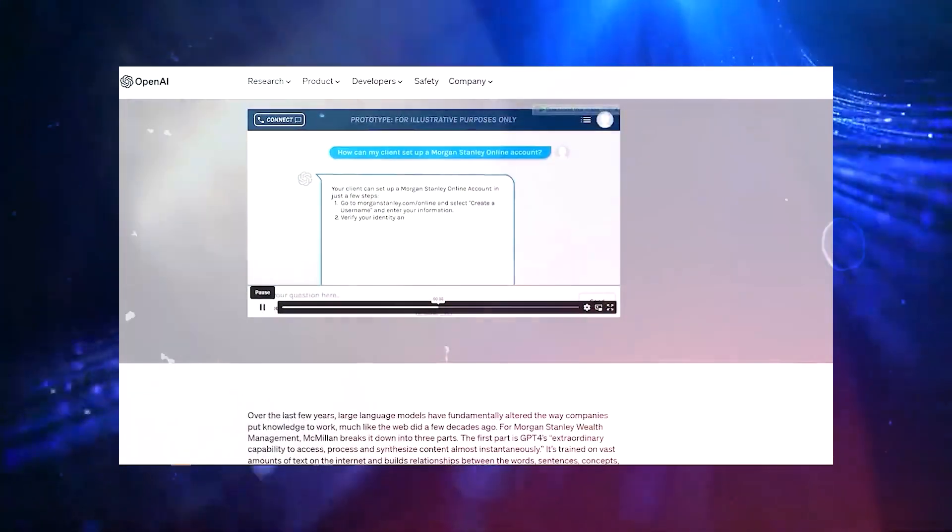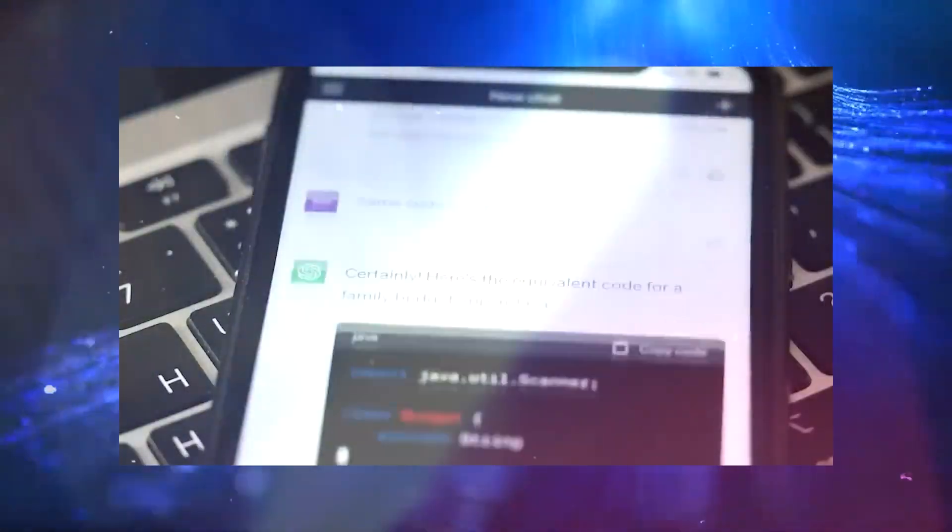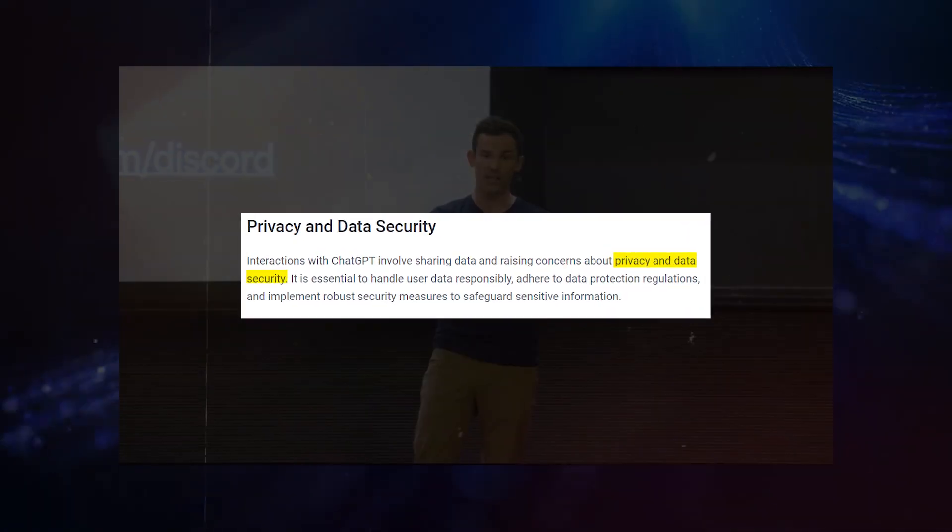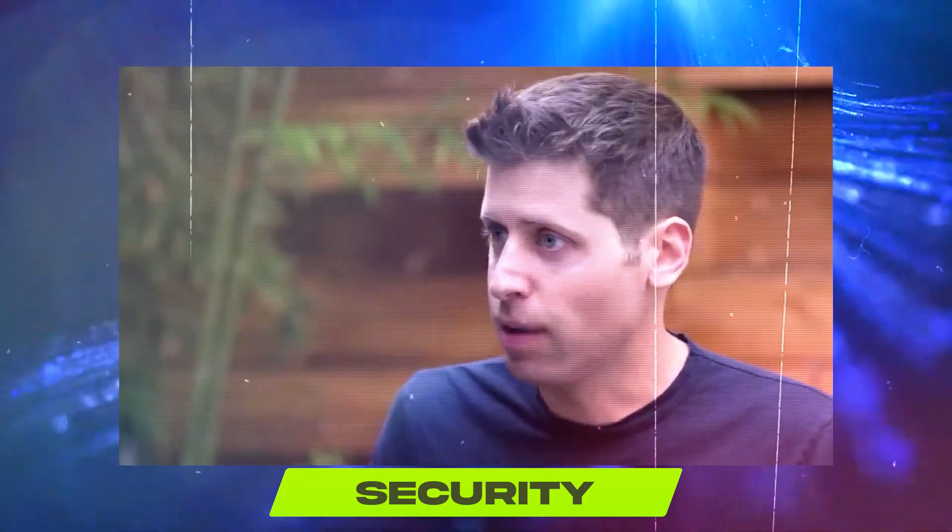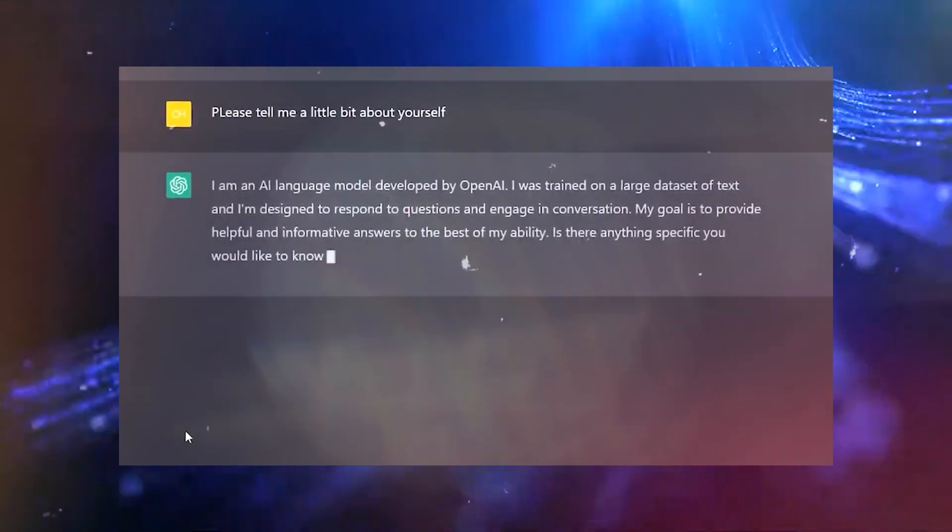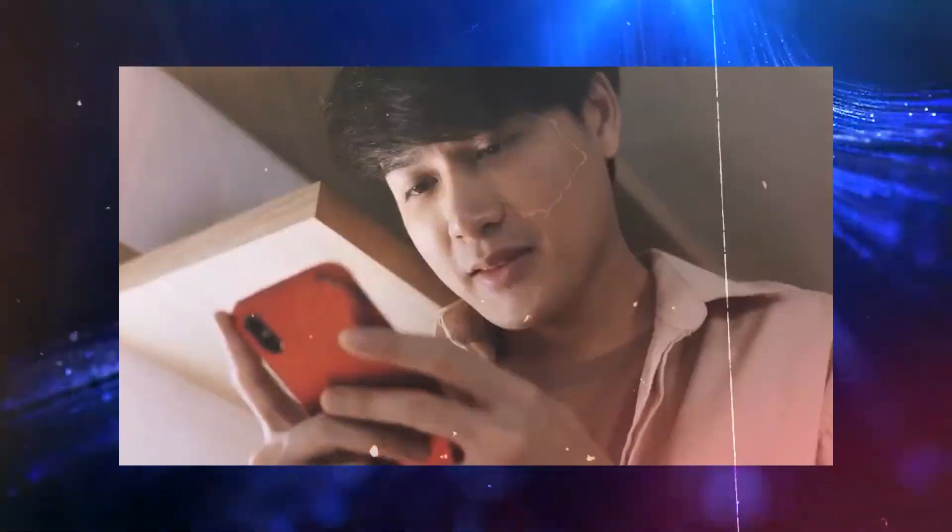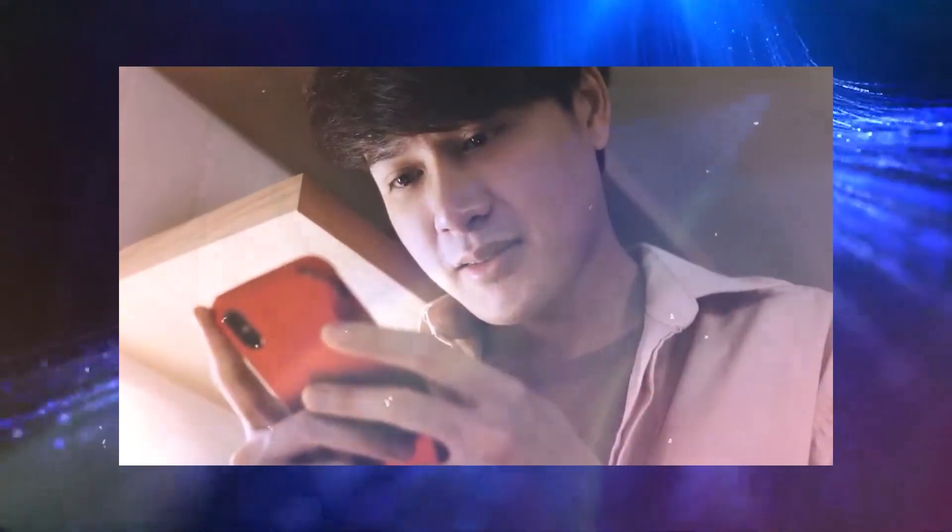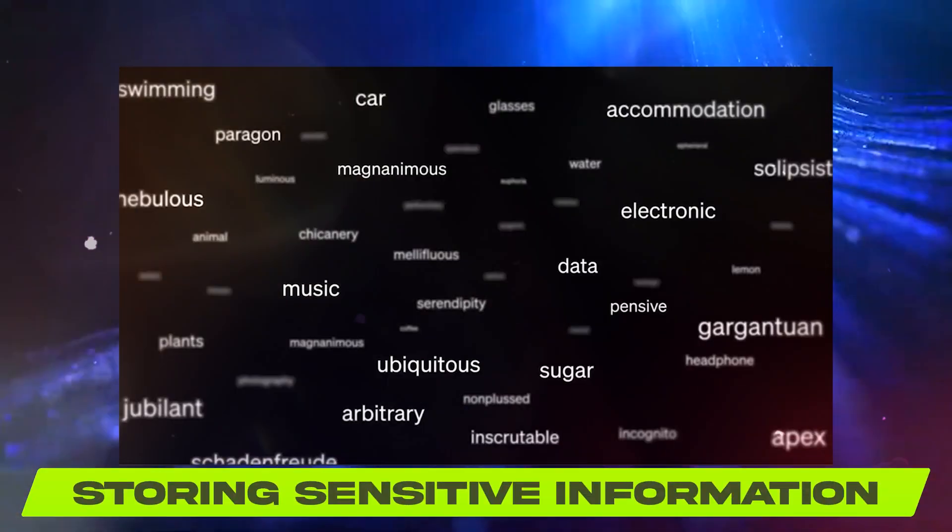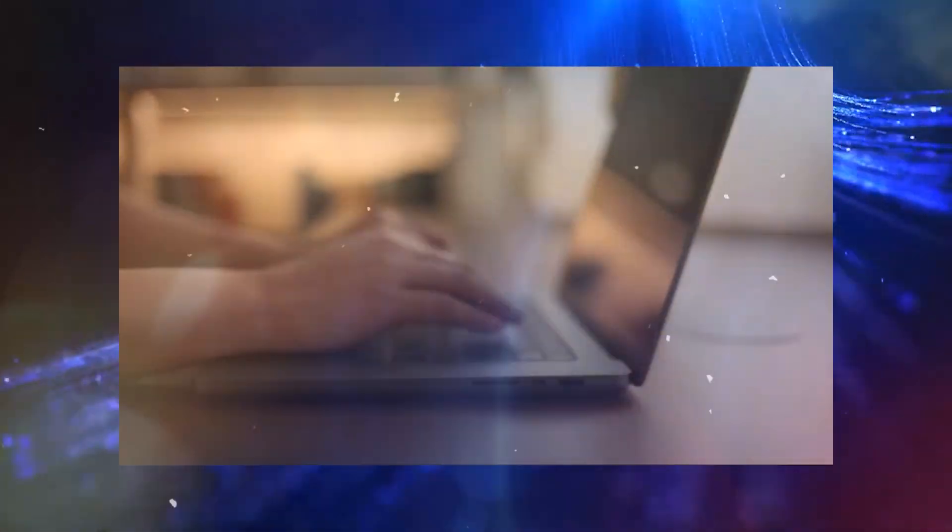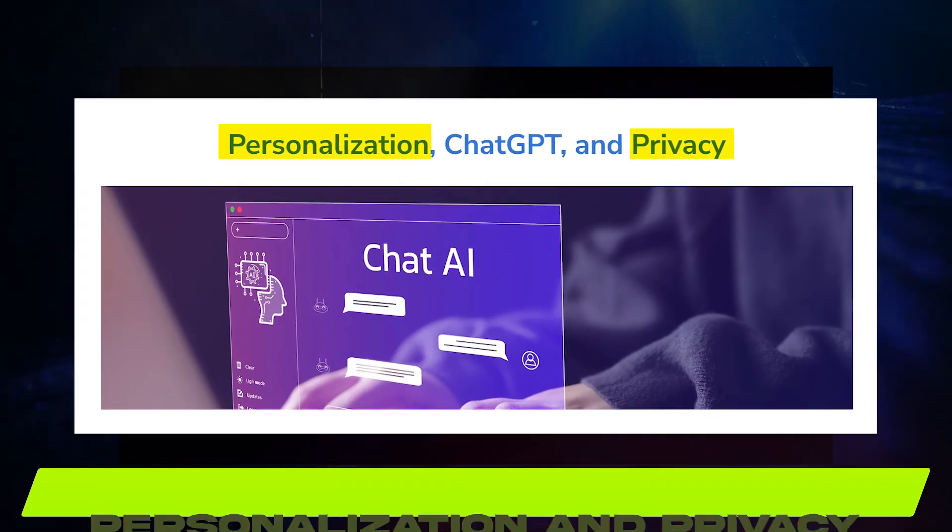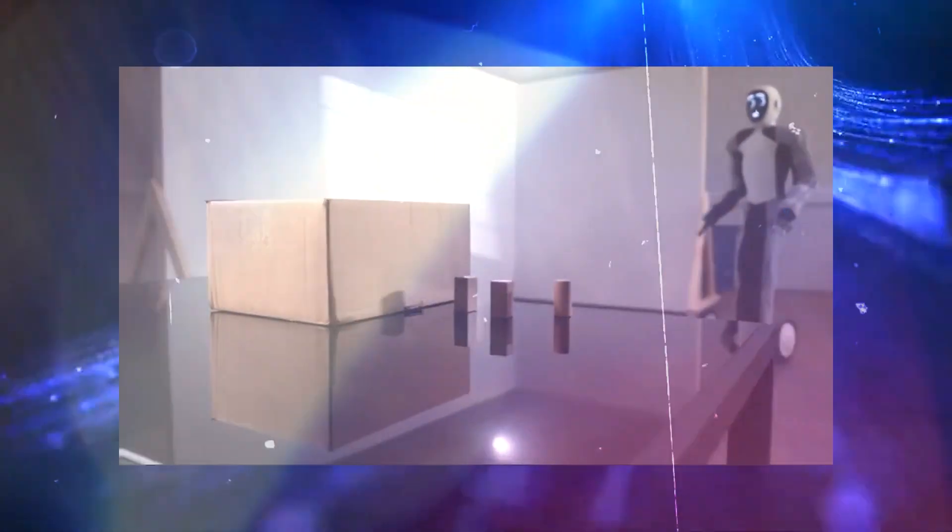Additionally, as ChatGPT remembers past interactions, it raises concerns about data privacy and security. While OpenAI has implemented measures to protect user data, the potential risks associated with storing sensitive information remain. Striking the right balance between personalization and privacy will be vital for the tool's continued success.